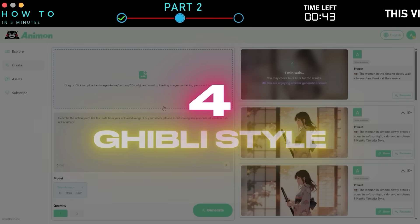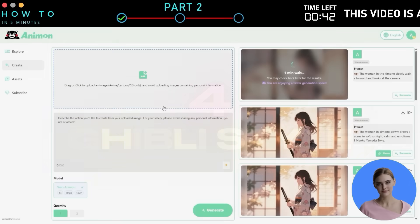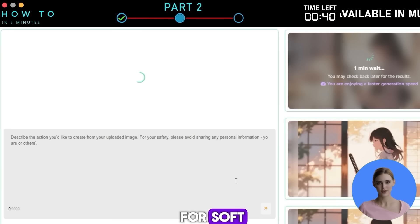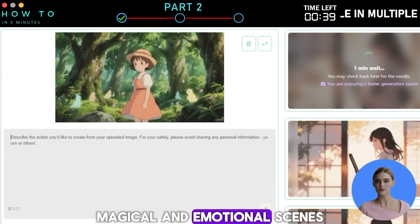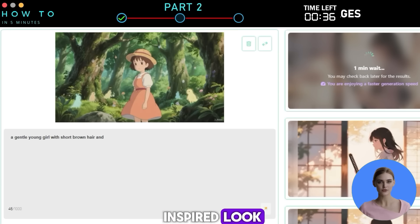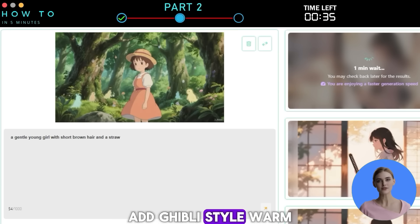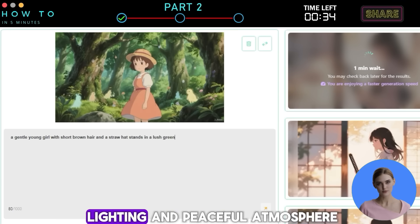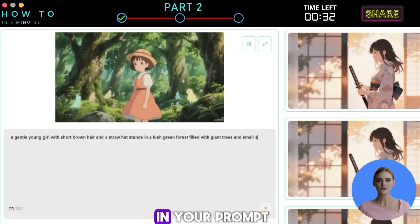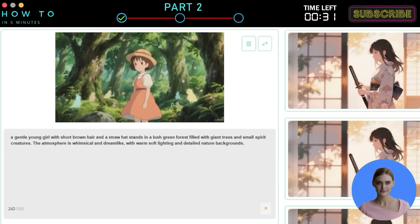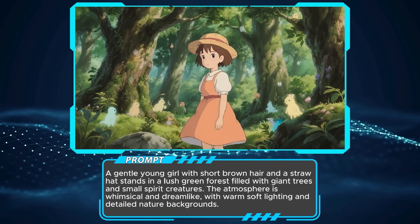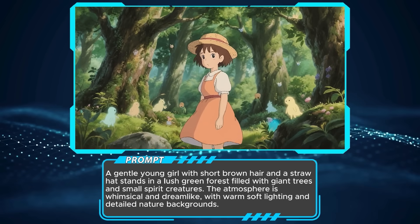Style four: Ghibli style — great for soft, magical, and emotional scenes. To create a Ghibli-inspired look, add "Ghibli style," "warm lighting," and "peaceful atmosphere" in your prompt. Here is an example of a Ghibli-inspired style video and its prompt.